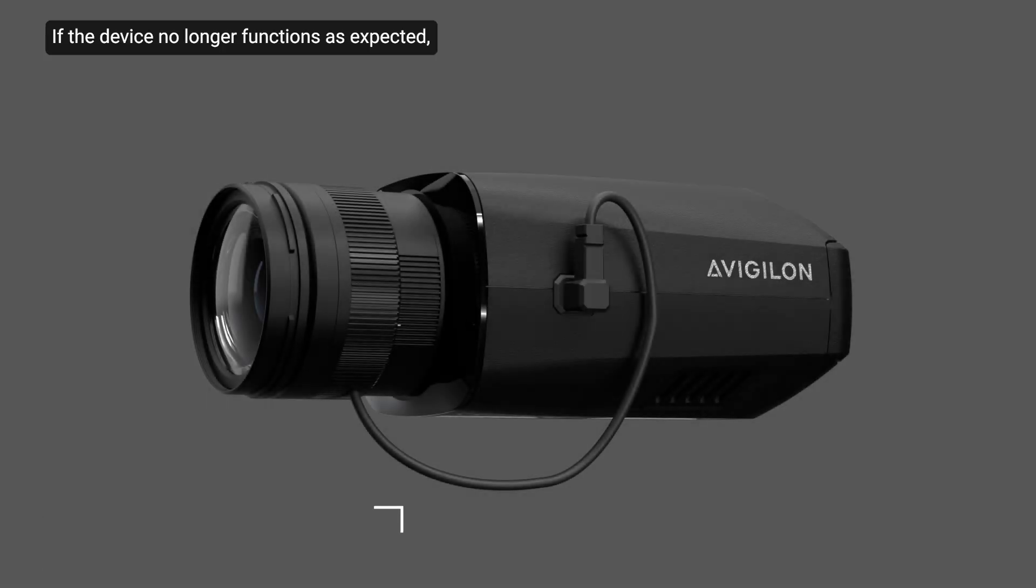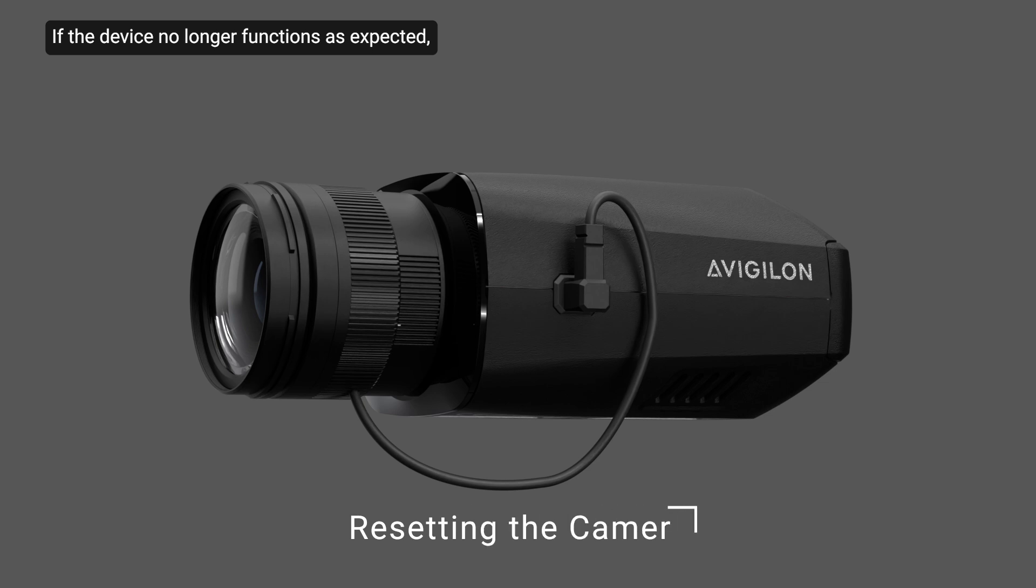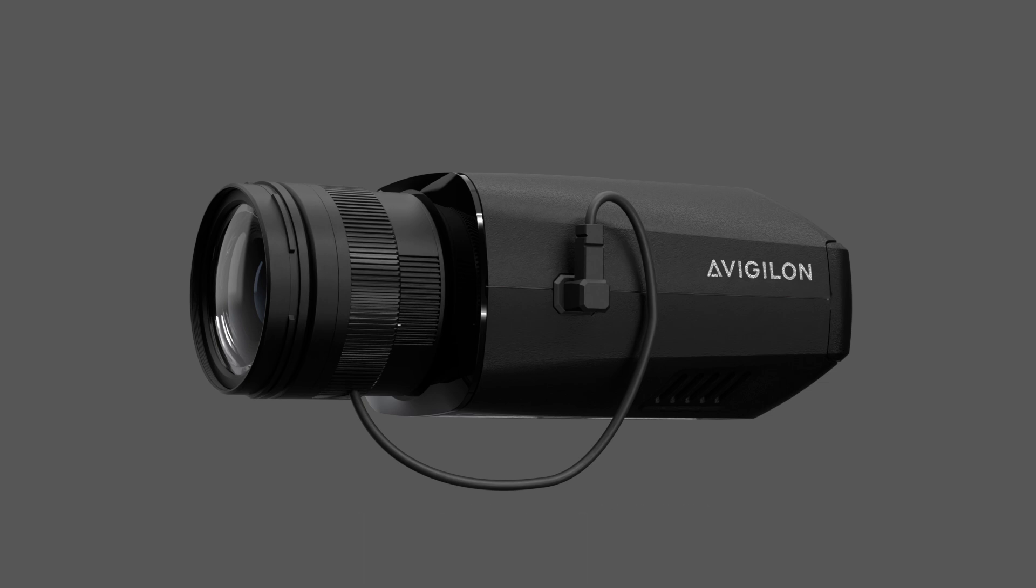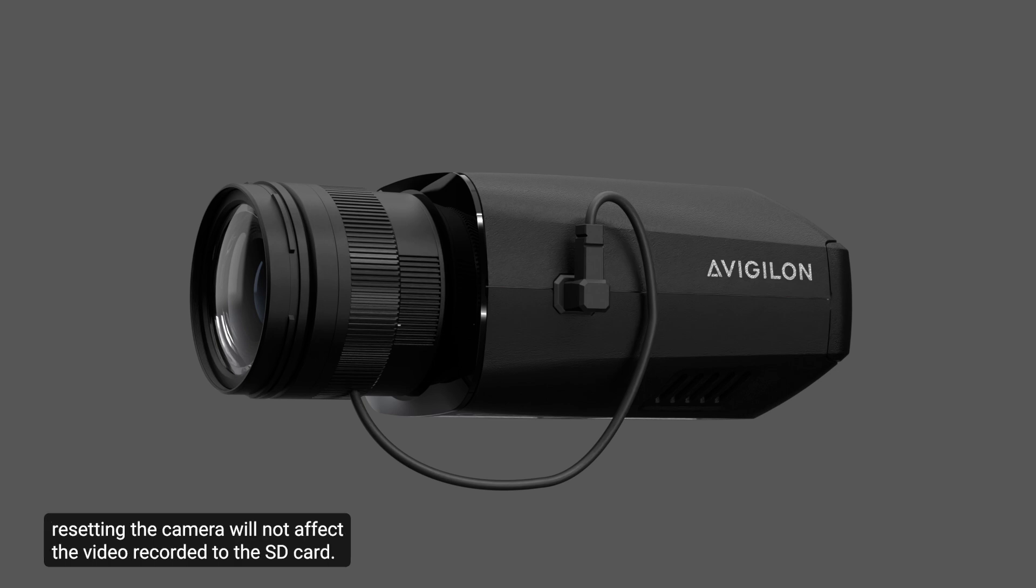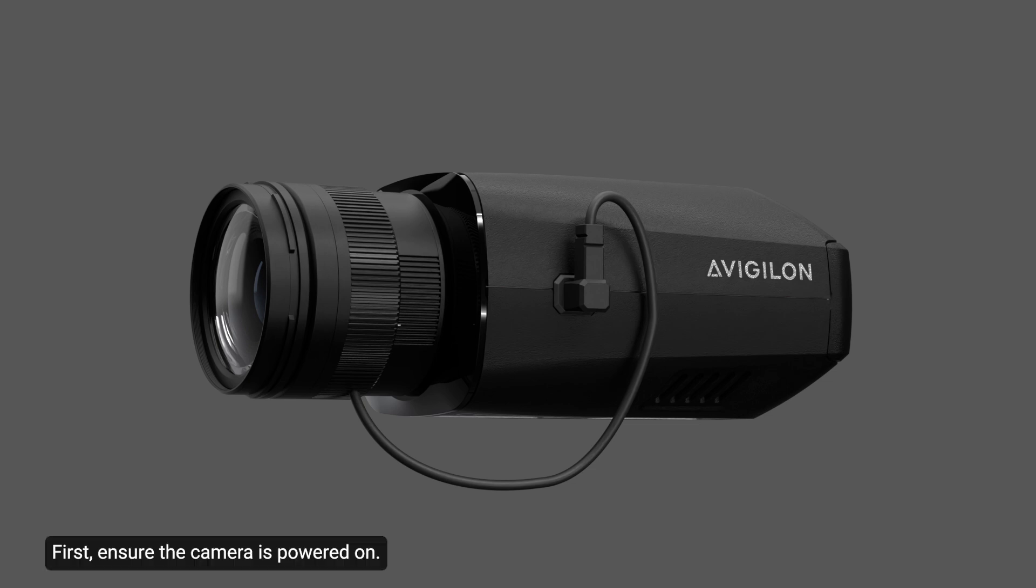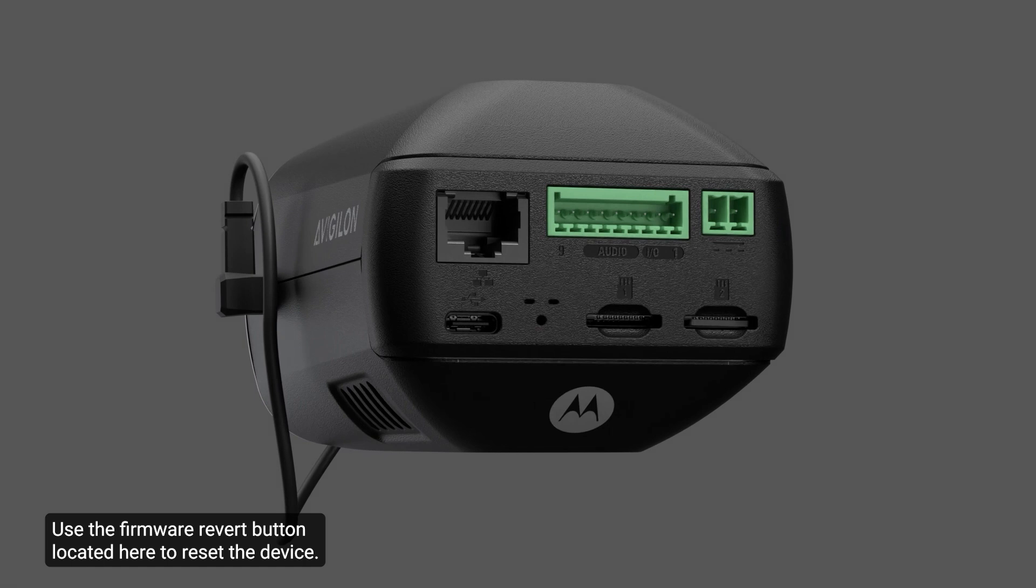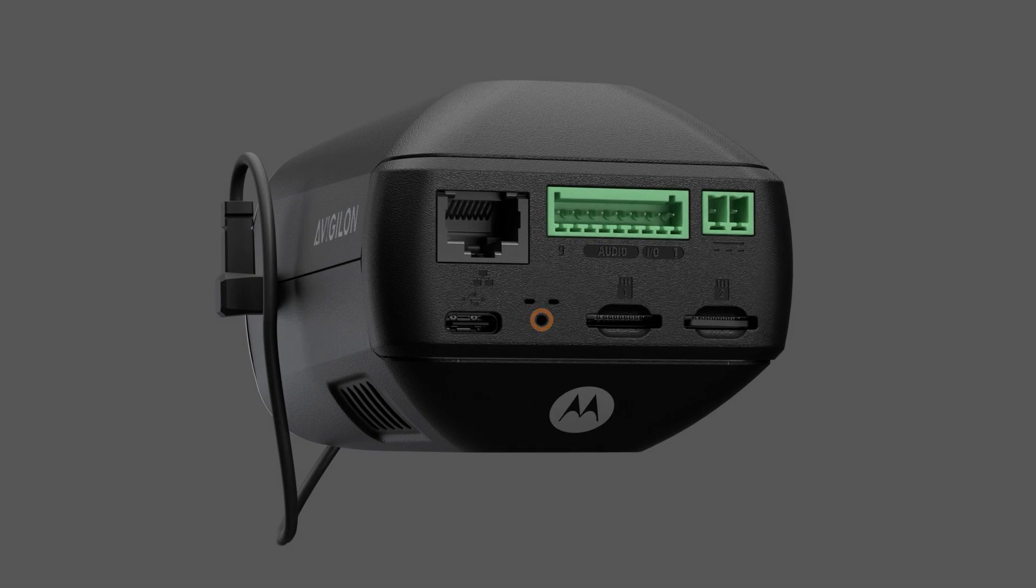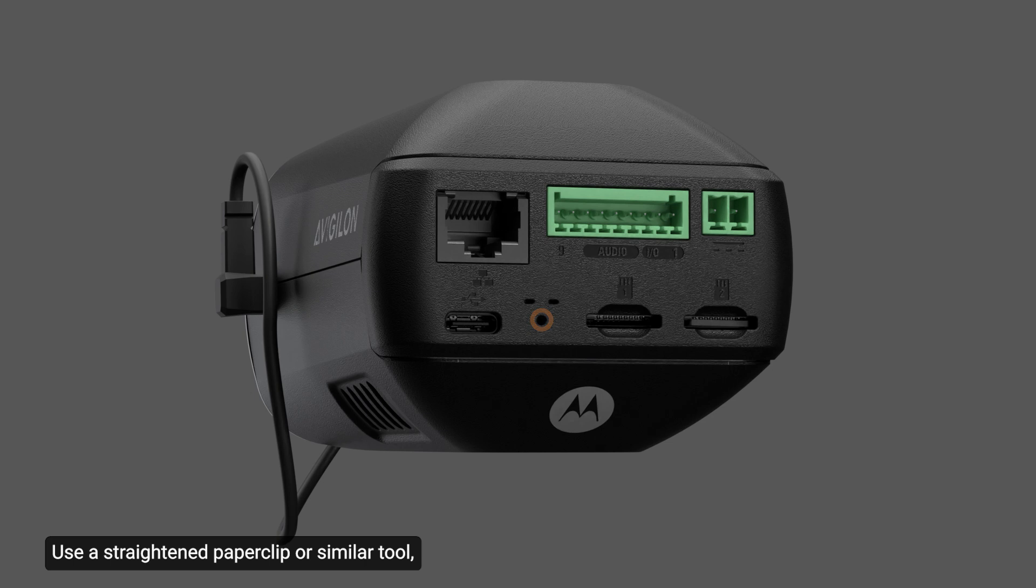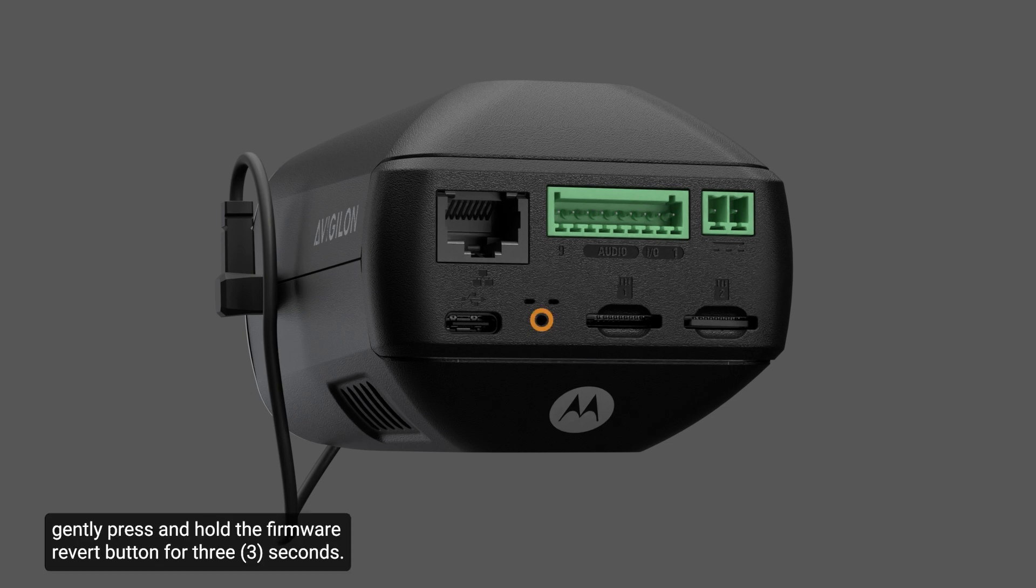If the device no longer functions as expected, it may be reset to its factory default settings. For models with an SD card slot, resetting the camera will not affect the video recorded to the SD card. First, ensure the camera is powered on. Use the firmware revert button located here to reset the device. Use a straightened paper clip or similar tool. Gently press and hold the firmware revert button for 3 seconds.